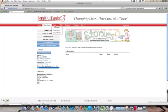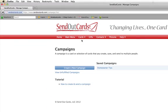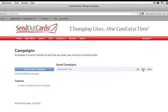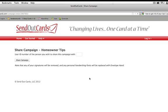Over here under campaigns, you want to click in — that's Cards and then Campaigns — and there is the campaign. Now under that campaign, you'll see a little button that says Share. You click on Share and then you want to put your SendOutCards account number in there. Put your SendOutCards account number, if it starts with R12345 or whatever, put your SendOutCards account number in there. Then you just click on Share Campaign.